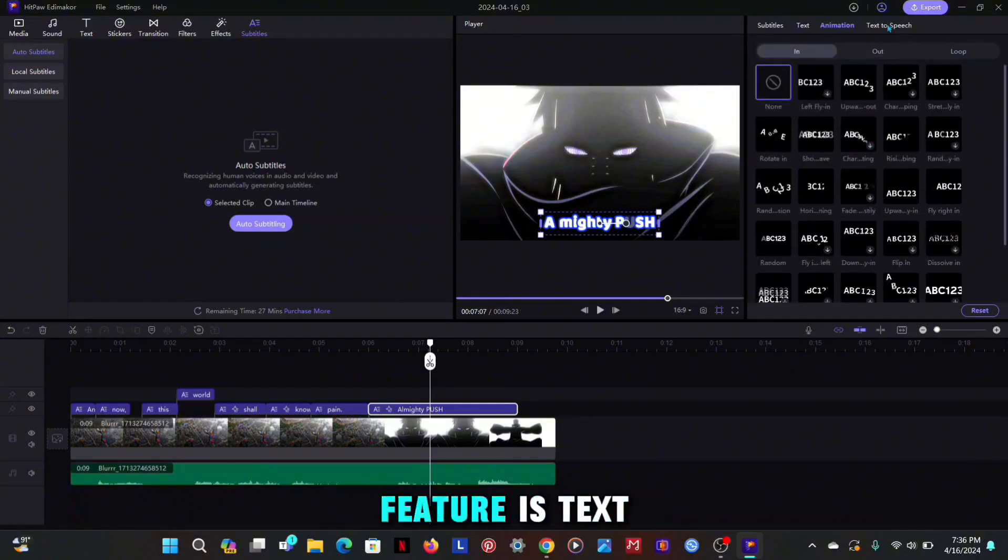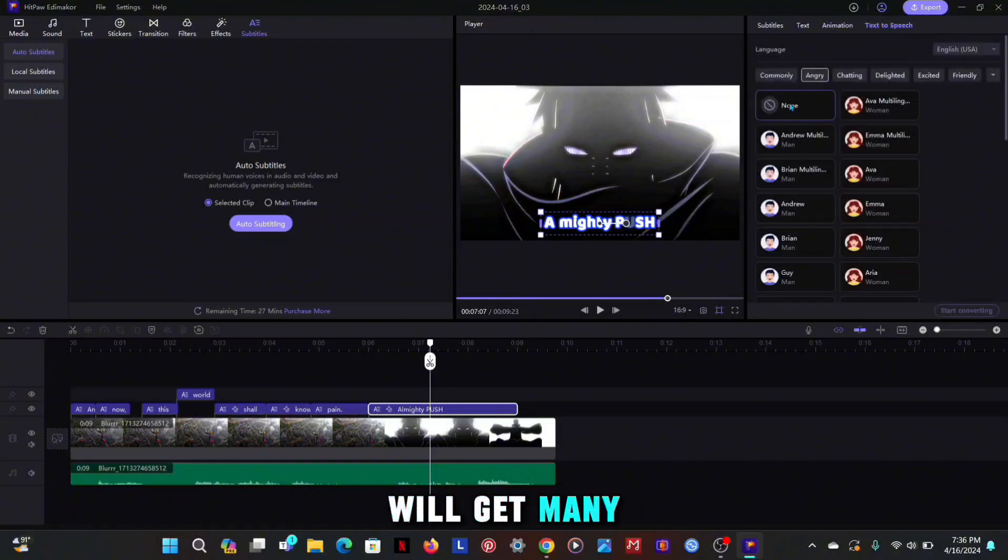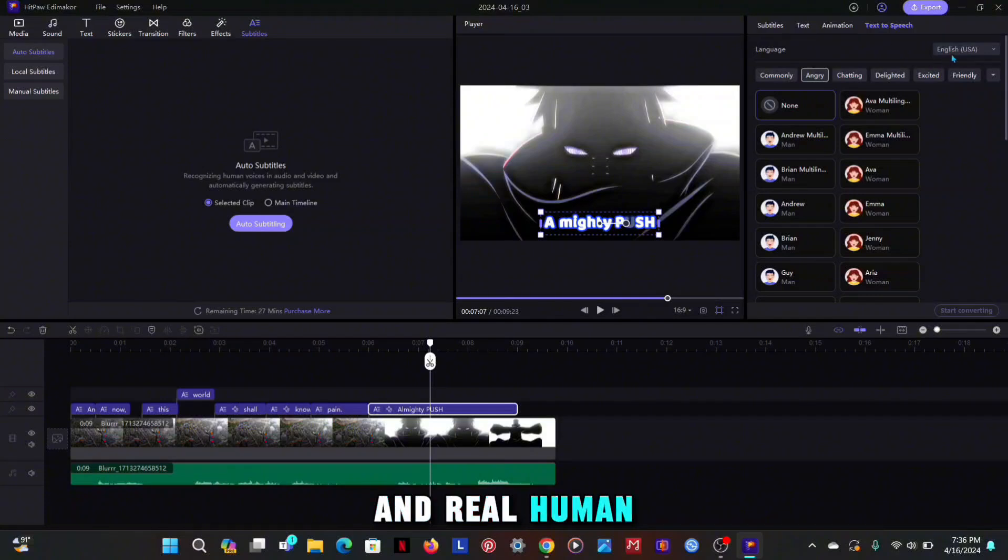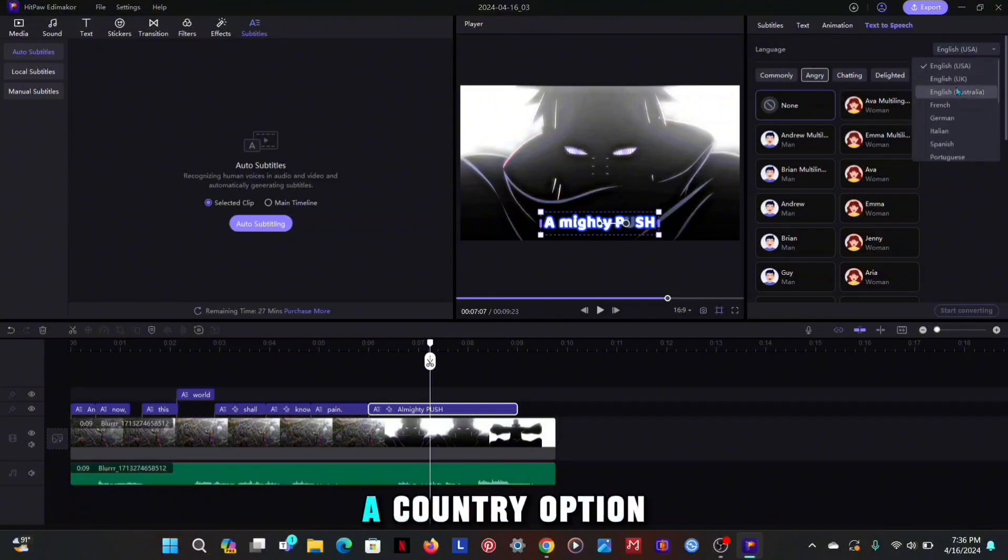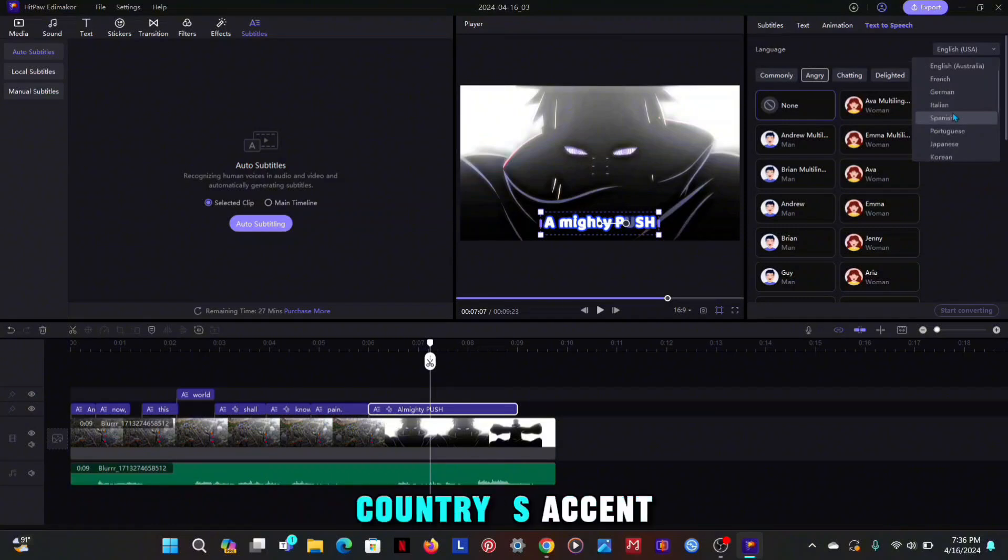And the last feature is text to speech. In this you will get many artificial voices and real human voices. There is a country option also, and that voice is based on country's accent.